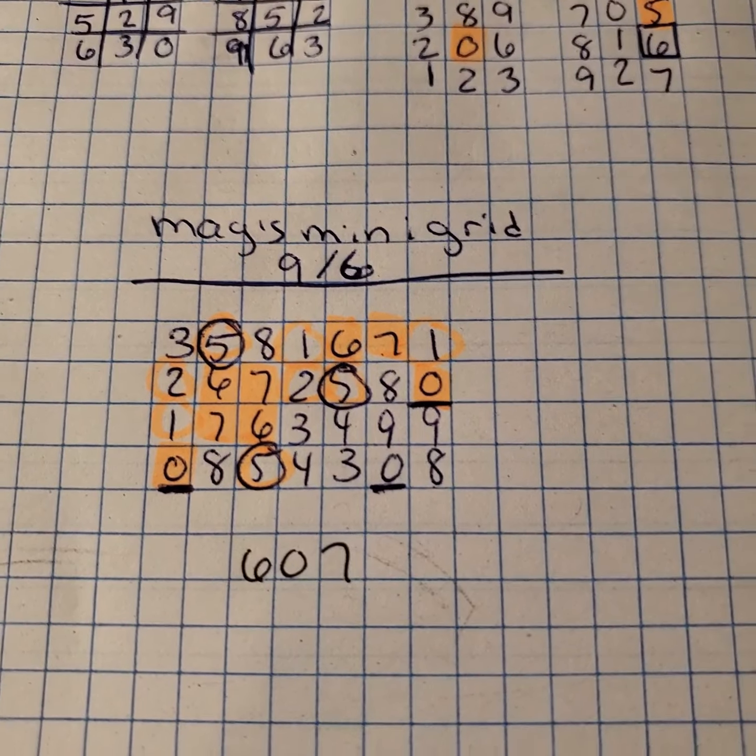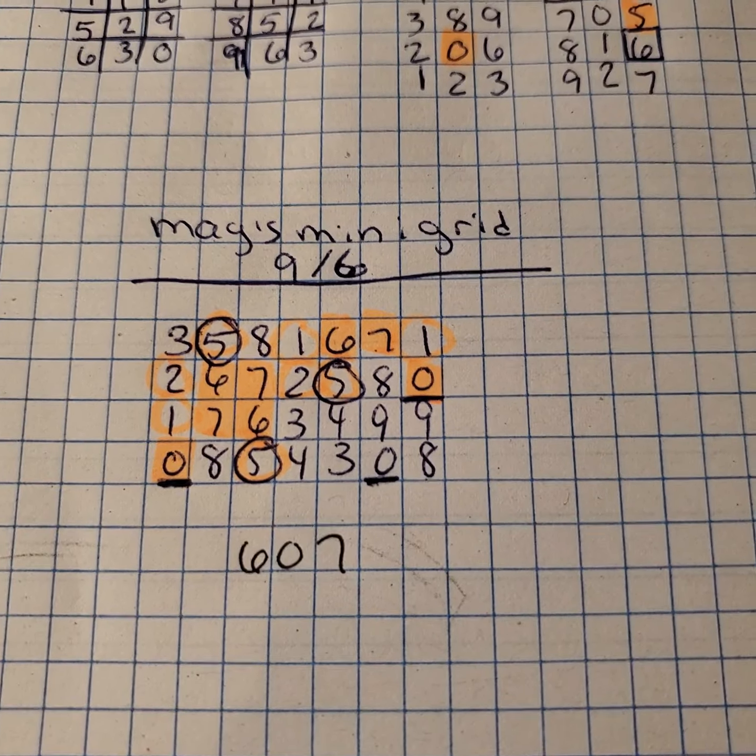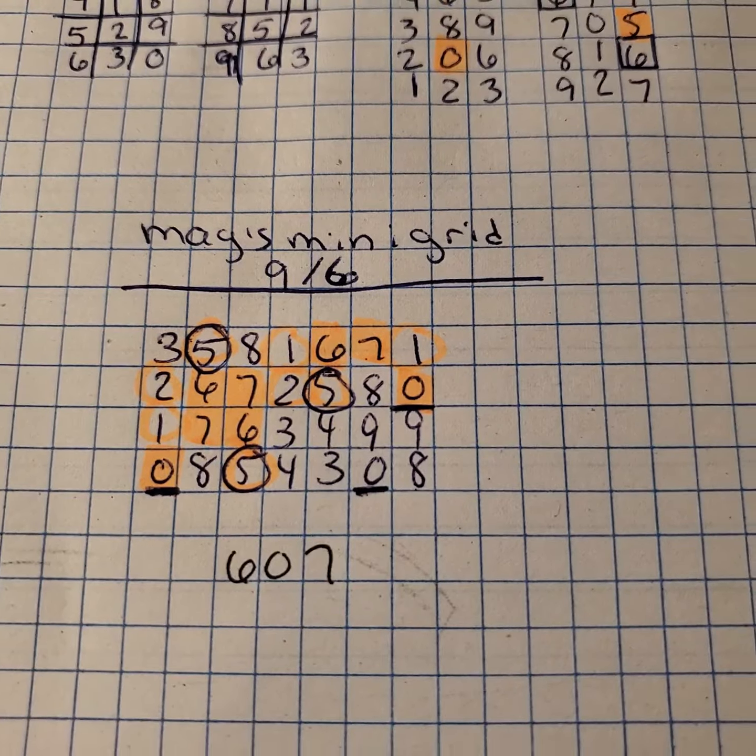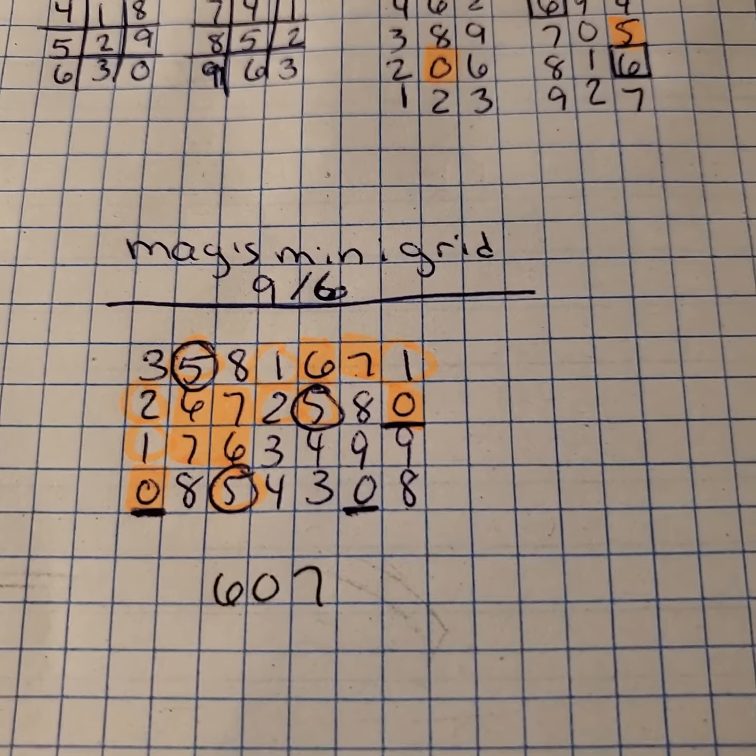It came out multiple times as a base number inside the grid, as well as a few times in the mirror form.